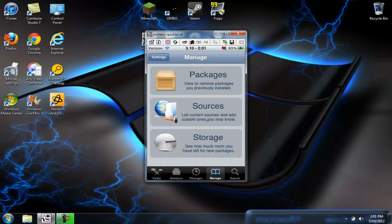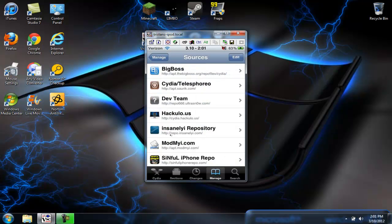And you have to get Insanelyi Repository. It's repo.insanelyi.com, and I'll put that in the description. So after that,